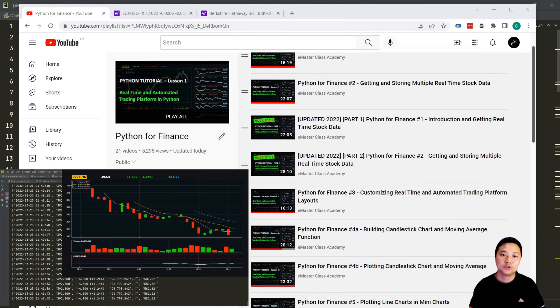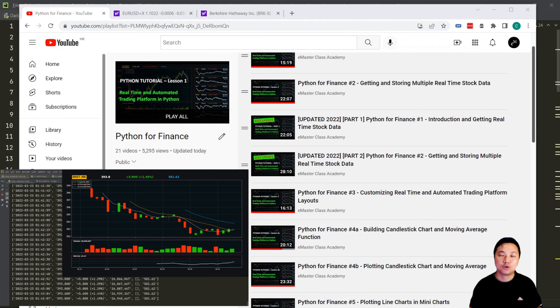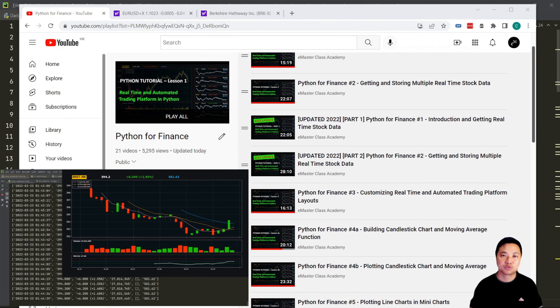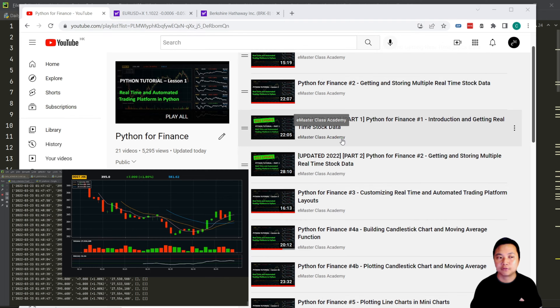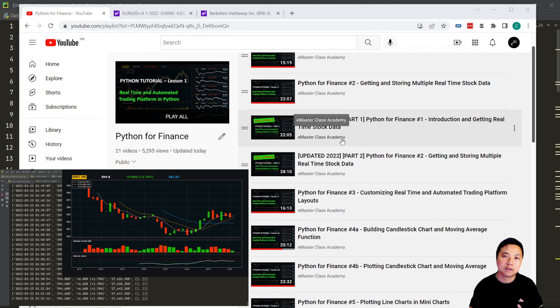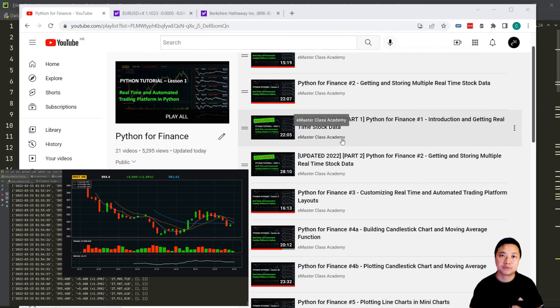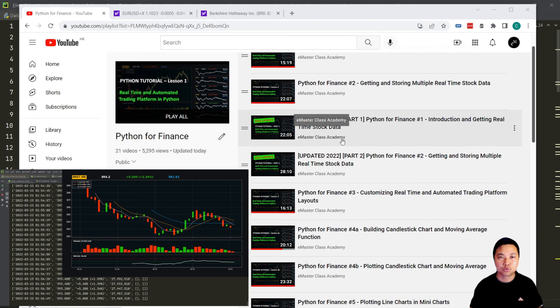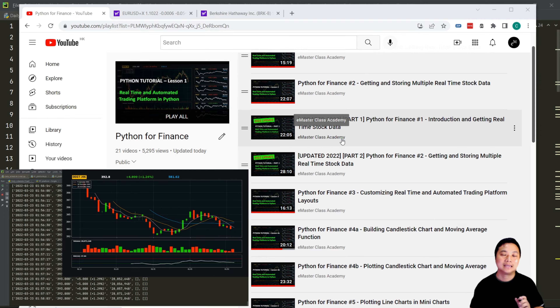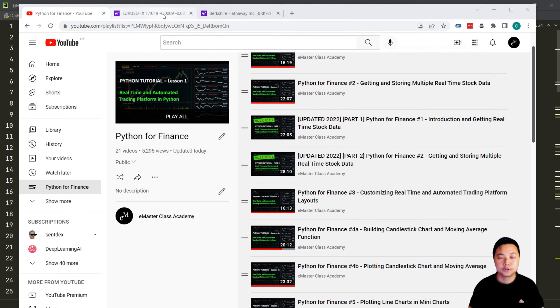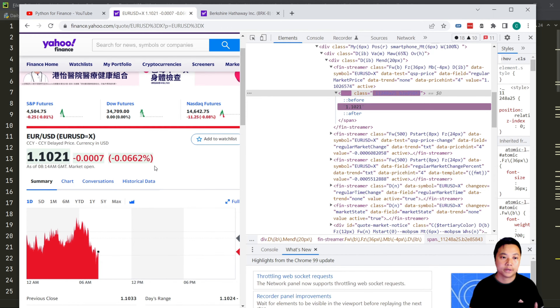Hey everyone, my name is Daryl, welcome back to this Python for Finance series. This video is an update for the Python for Finance series tutorial and also Python projects regarding web scraping. In the last week I created two videos, part one and part two, to update the web scraping content. However, I found that approach is not ideal and doesn't work properly doing live, so I created this part to explain what problems I'm facing and how I solve them.